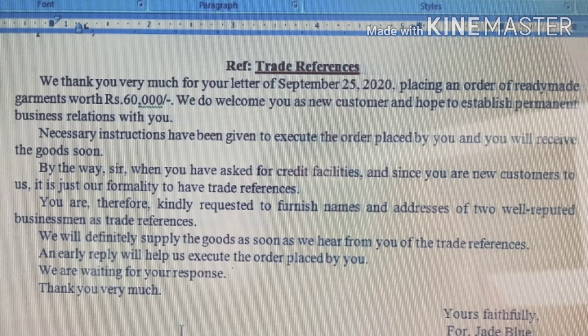The company will send you all the garments worth Rs. 60,000, but now we discuss the payment system — credit facilities. Since you are a new customer to us, it is just our formality to have trade references. There are new rules, new guidance, and some kinds of permission letters given by the company for new customers.